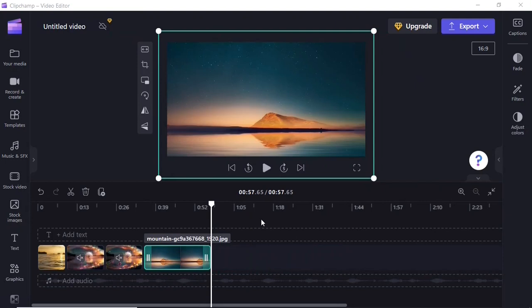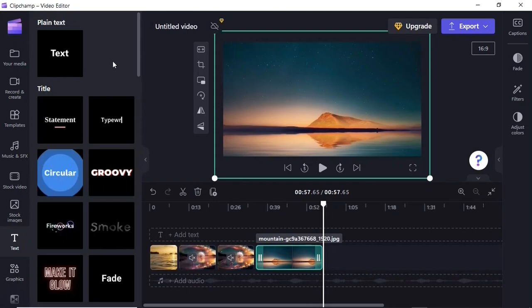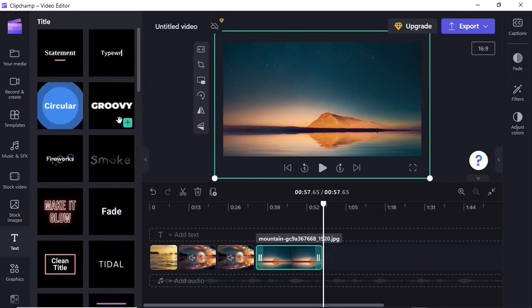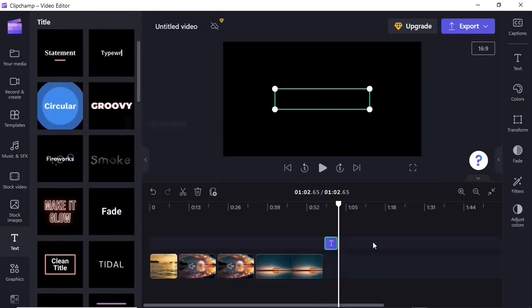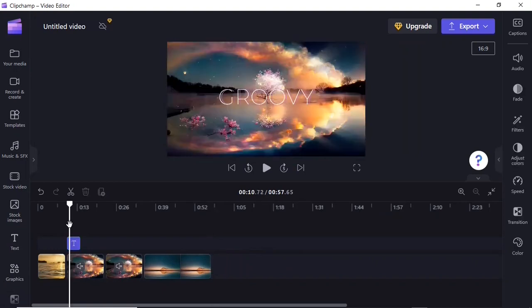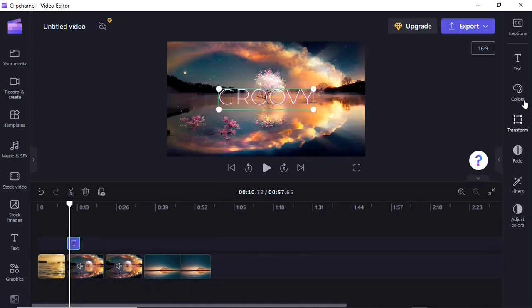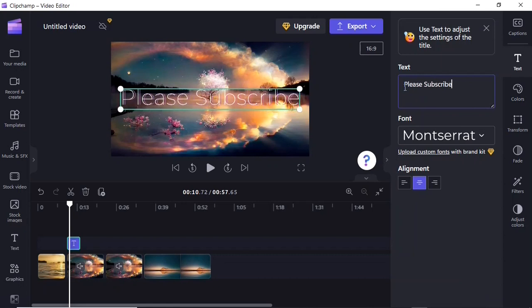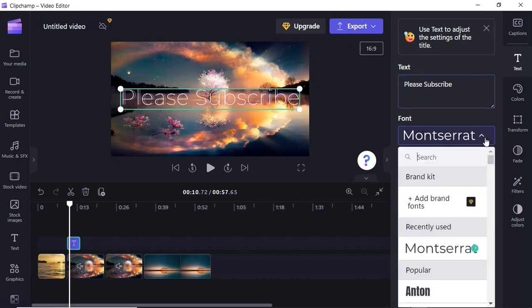Next, let's add text to a video. Head over to the Text panel and you'll find a huge library of different font styles. Select one — let's go with 'Groovy' — and click 'Add to timeline.' The text is added to the text track at the point where you have the playhead. You can reposition it by dragging it to the point where you want it. To edit the text, click on it in the timeline and on the right-hand side click the Text option, then enter whatever text you want in the text field.